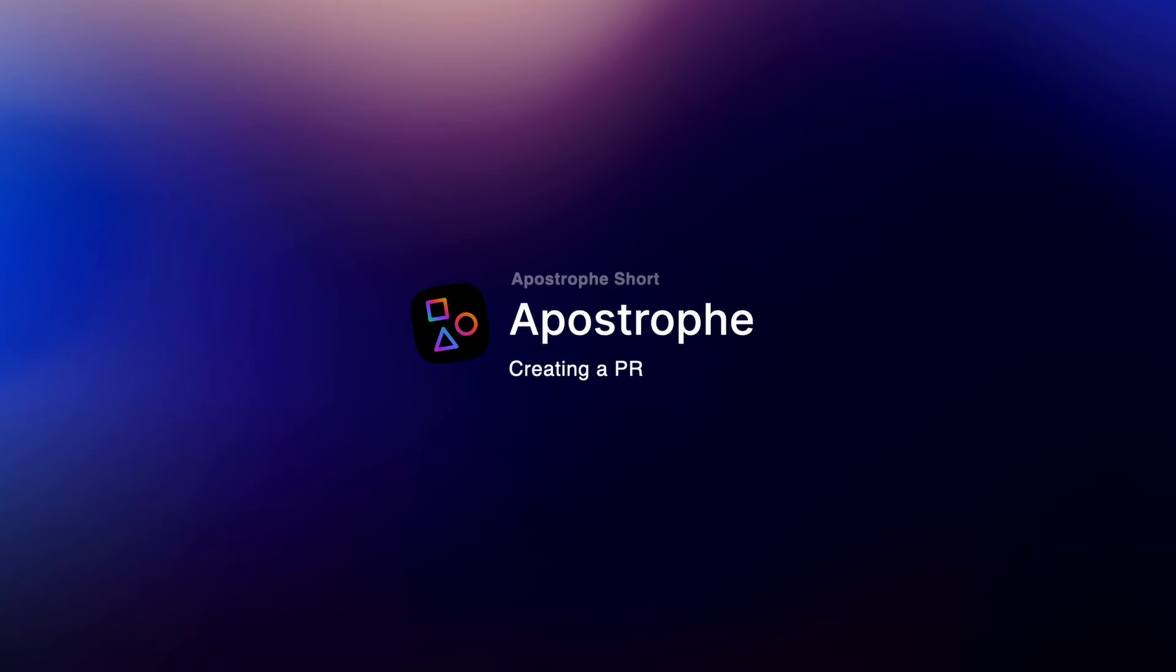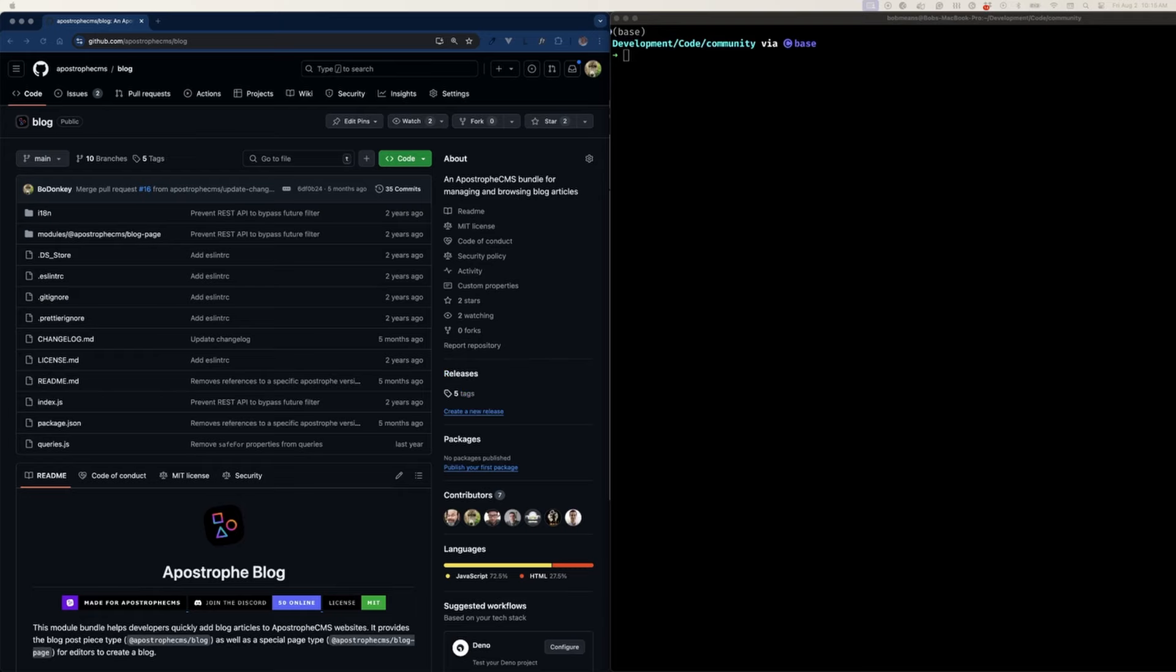Before contributing changes to the translation JSON files, make sure that the repository you want to contribute to doesn't already have an open PR for that language. If it does, please add comments to that PR instead.